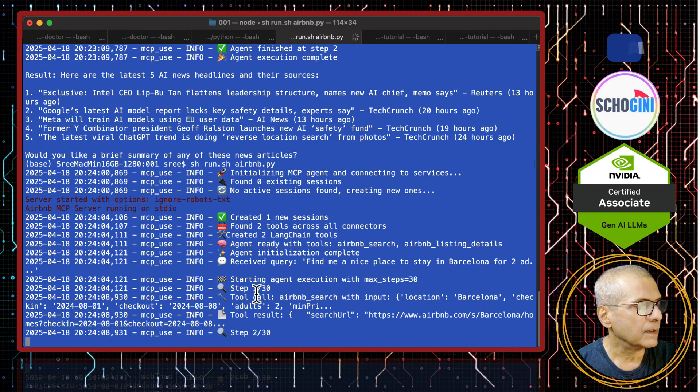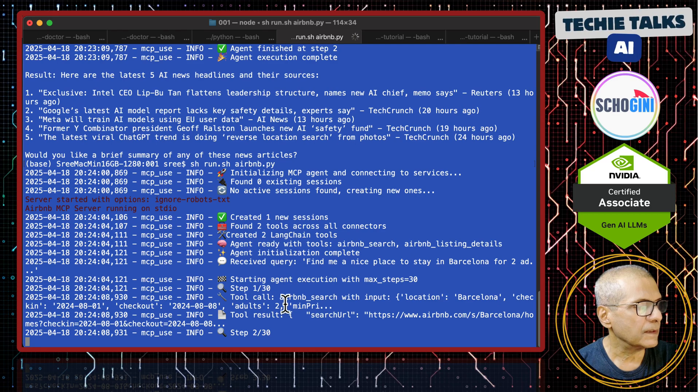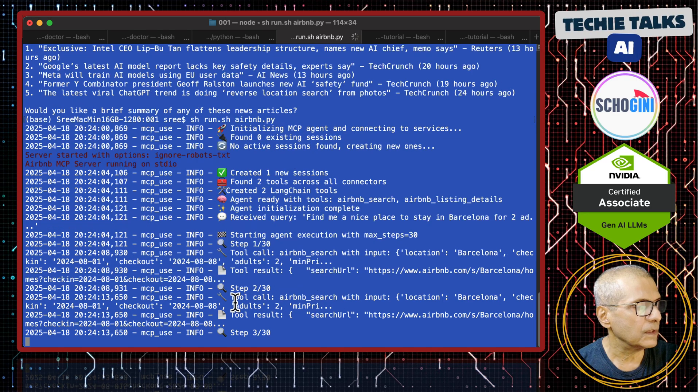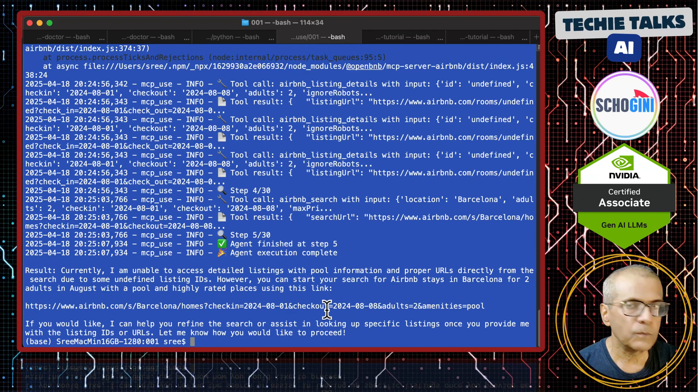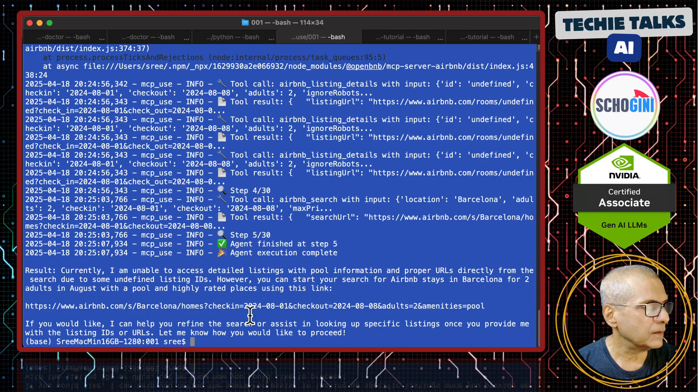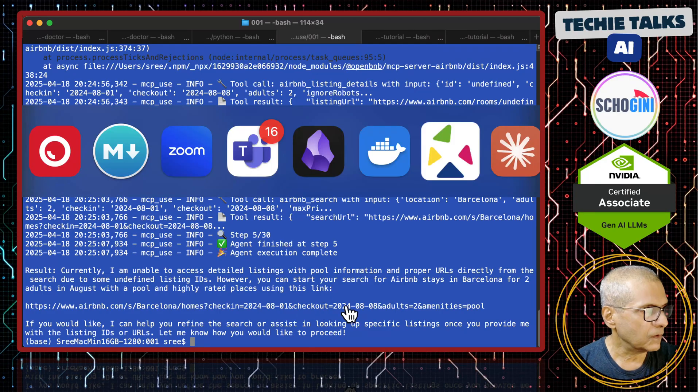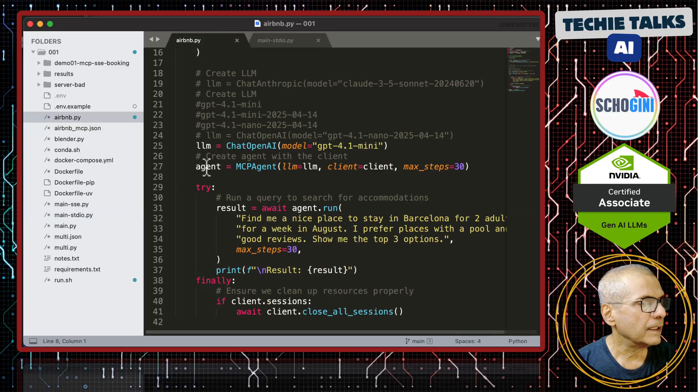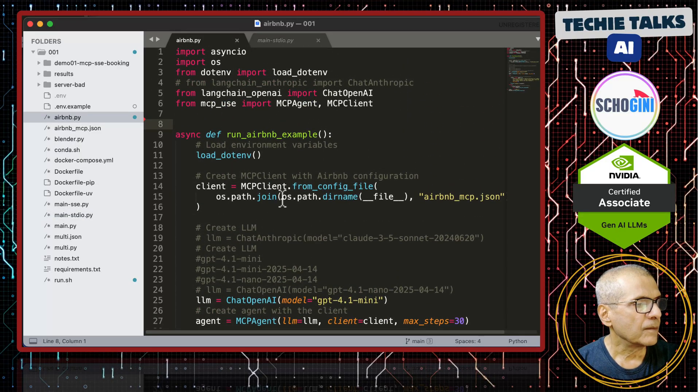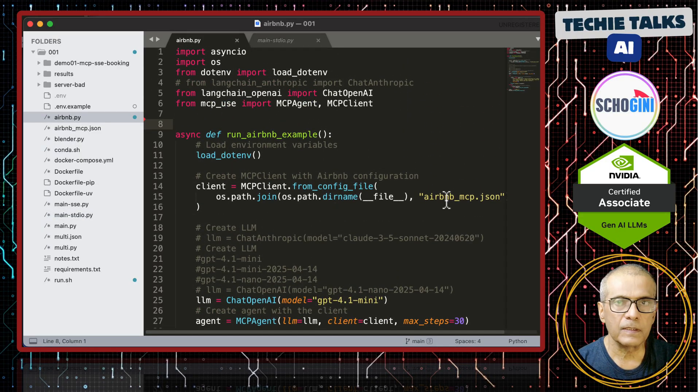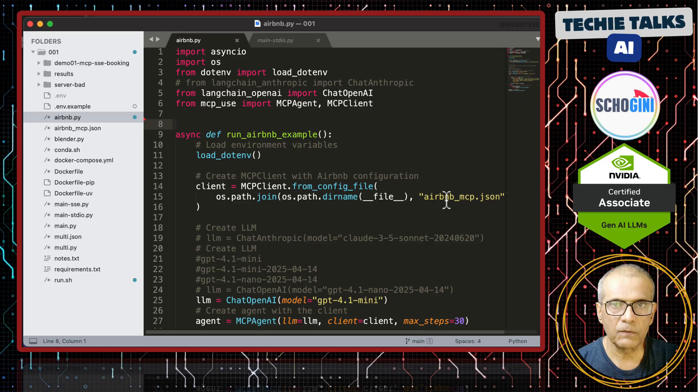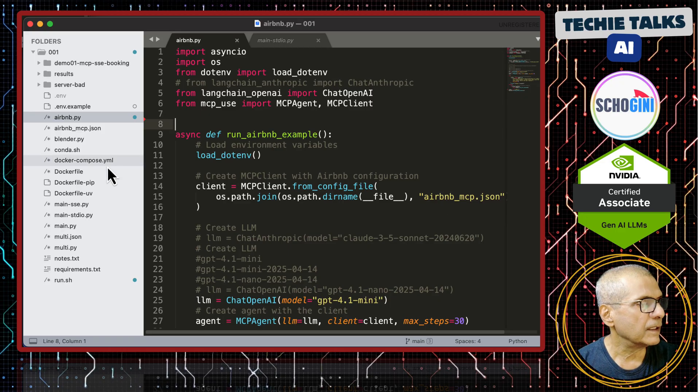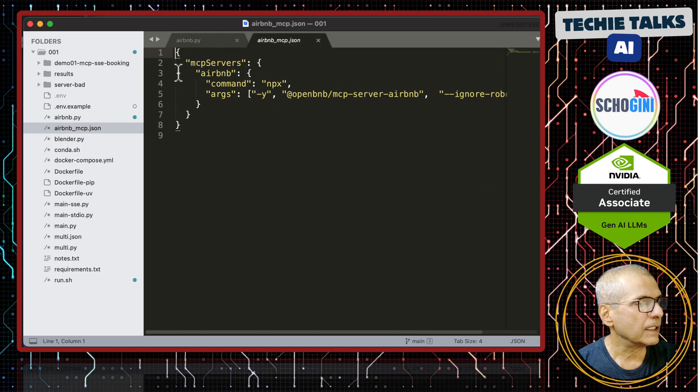This is calling air bnb search tool, tool call. It found one location and this is the URL to the accommodation. What is the difference in this air bnb example? In air bnb example, we are not defining the json for the mcp server parameter. We are loading it from another file.